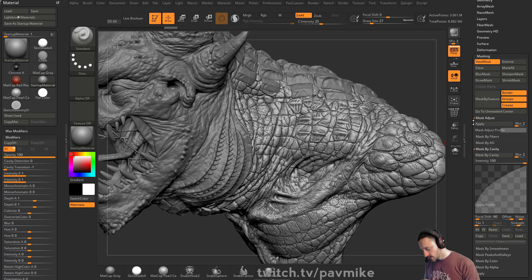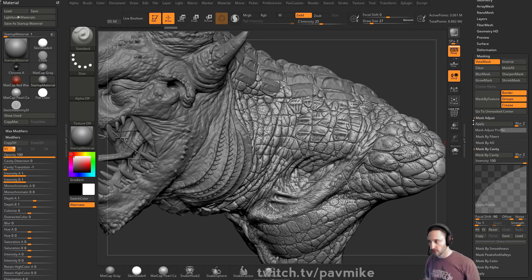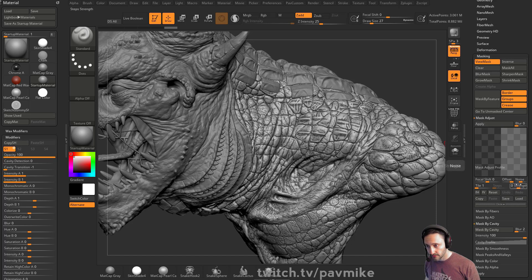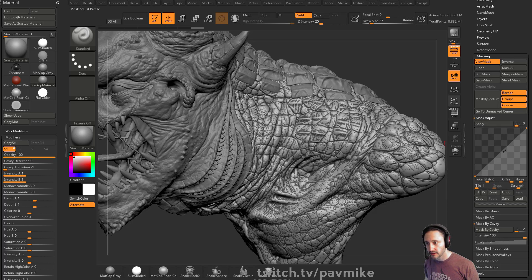Remember when we were doing the pistol on the plane and we were masking by color intensity and then doing a mask adjust? You can do that as well — take the blur down, change your mask adjust profile, change the focal shift, and hit adjust. You can adjust your mask based on that, knocking down, adding, or subtracting. You can adjust after you've done your mask using this mask adjust here.